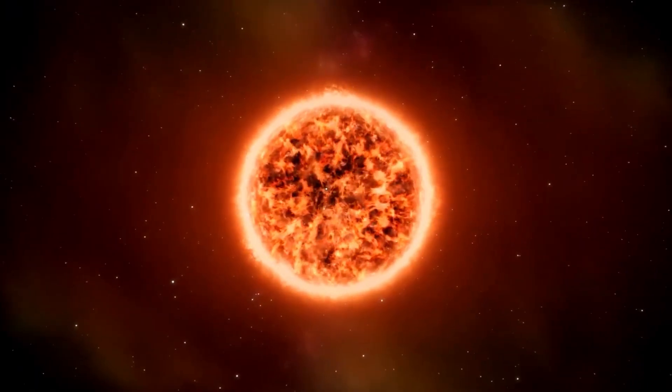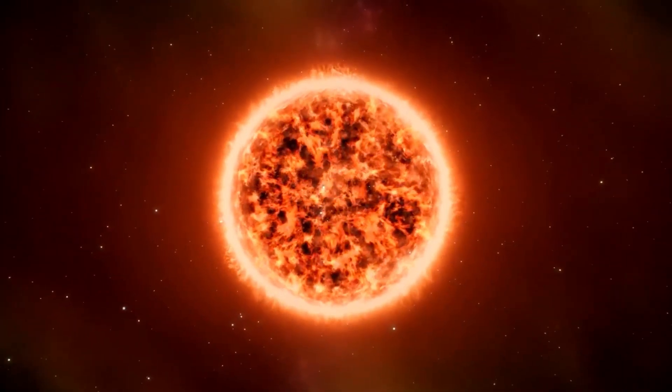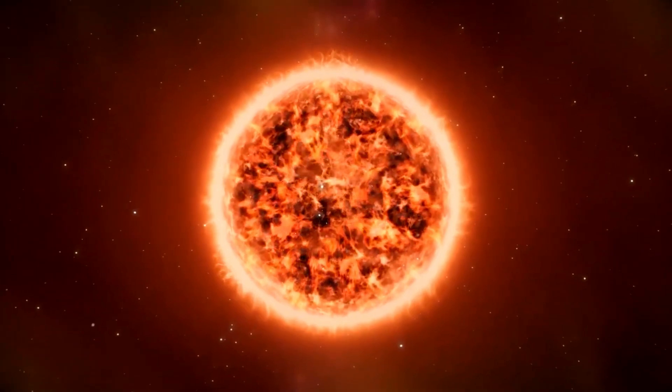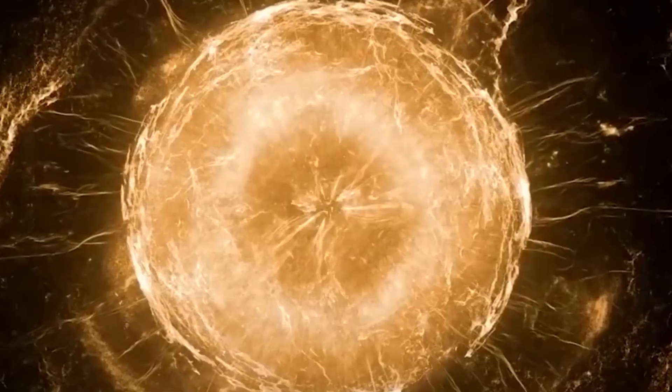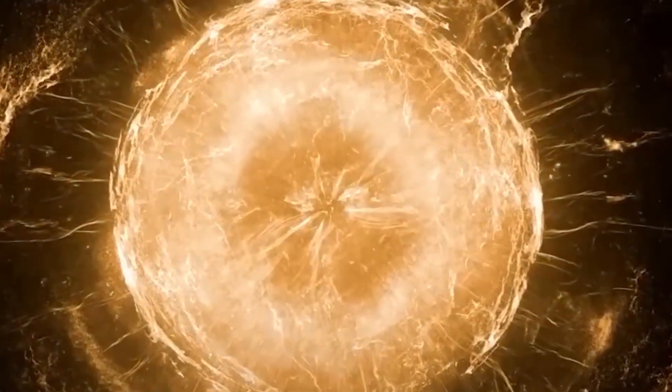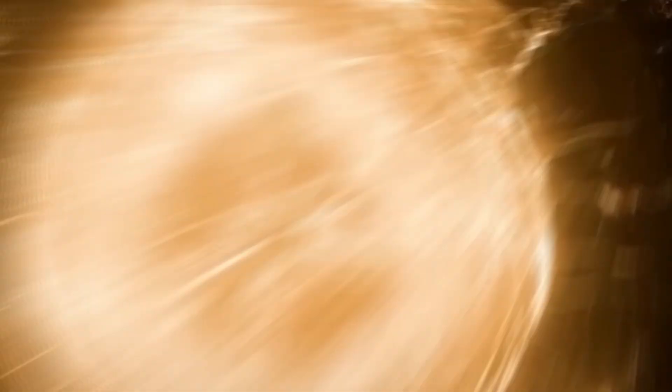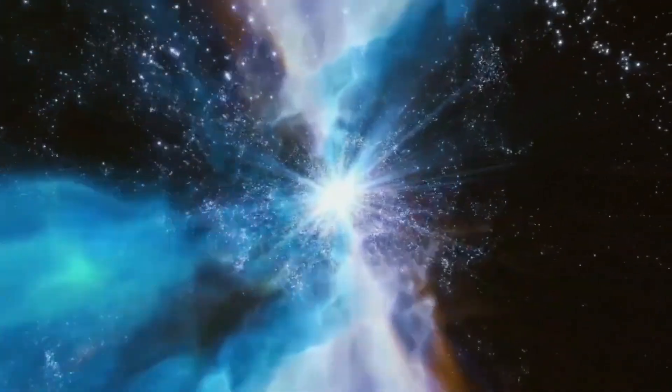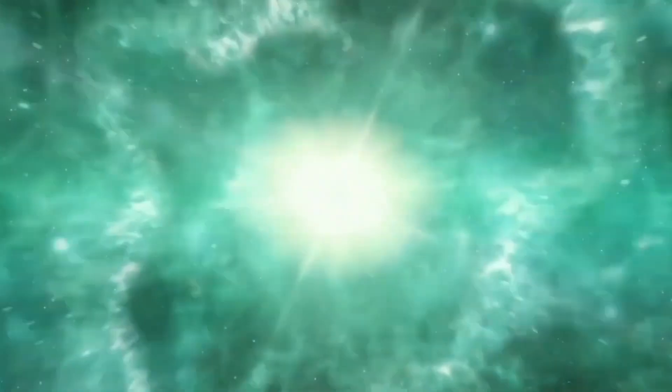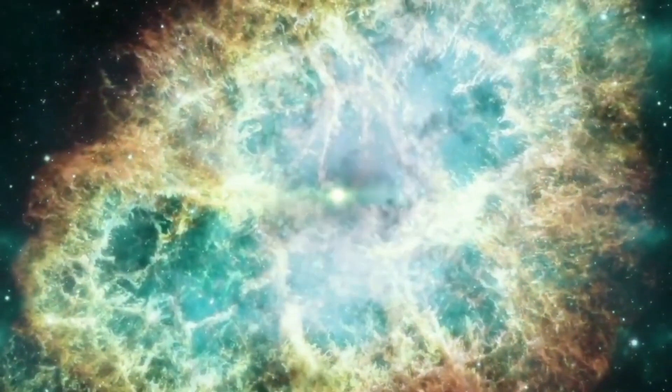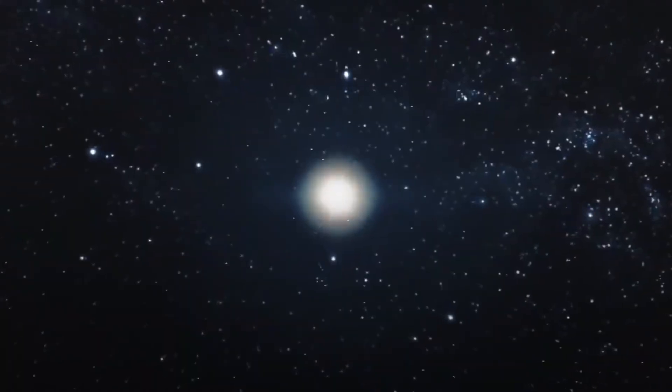This unusual behavior began in 2019 after Betelgeuse ejected some of its outer atmosphere with force. These brightness changes are not typical for Betelgeuse, but does that mean that this star is on its way to exploding into a supernova?